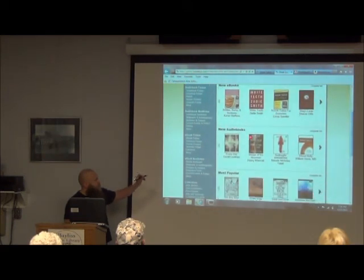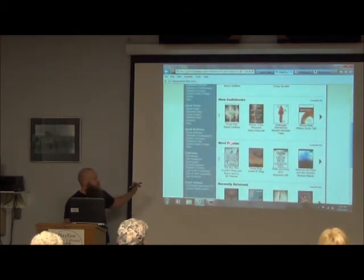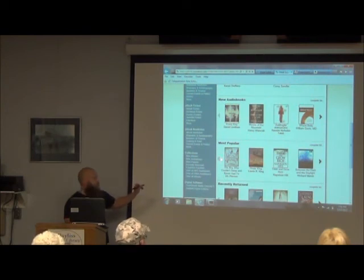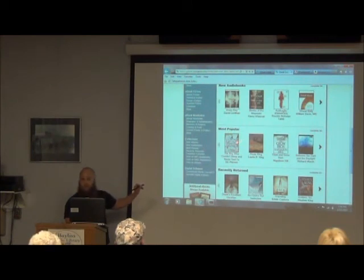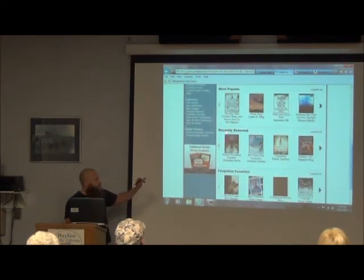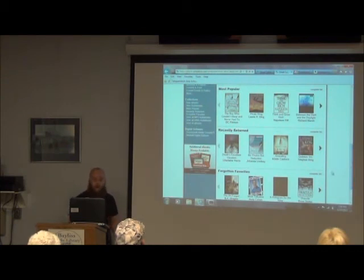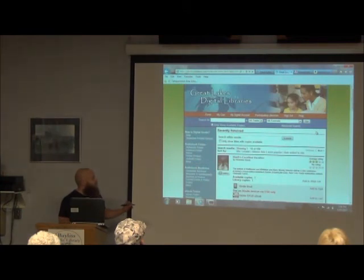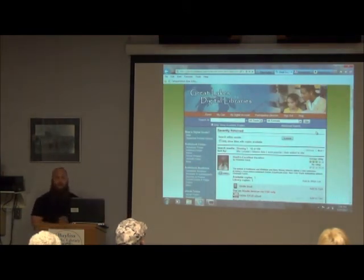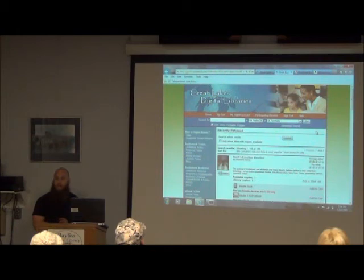Here are New eBooks, New Audio Books, Most Popular, Recently Returned — that's about the fourth one down. You can browse to the right or look at the complete list — 100 books showing up as recently returned. So you've got 100 options that will probably be there for you when you look. That changes based on what's being checked in, so when you go home and check this, there'll be more books depending on who checked them in tonight.